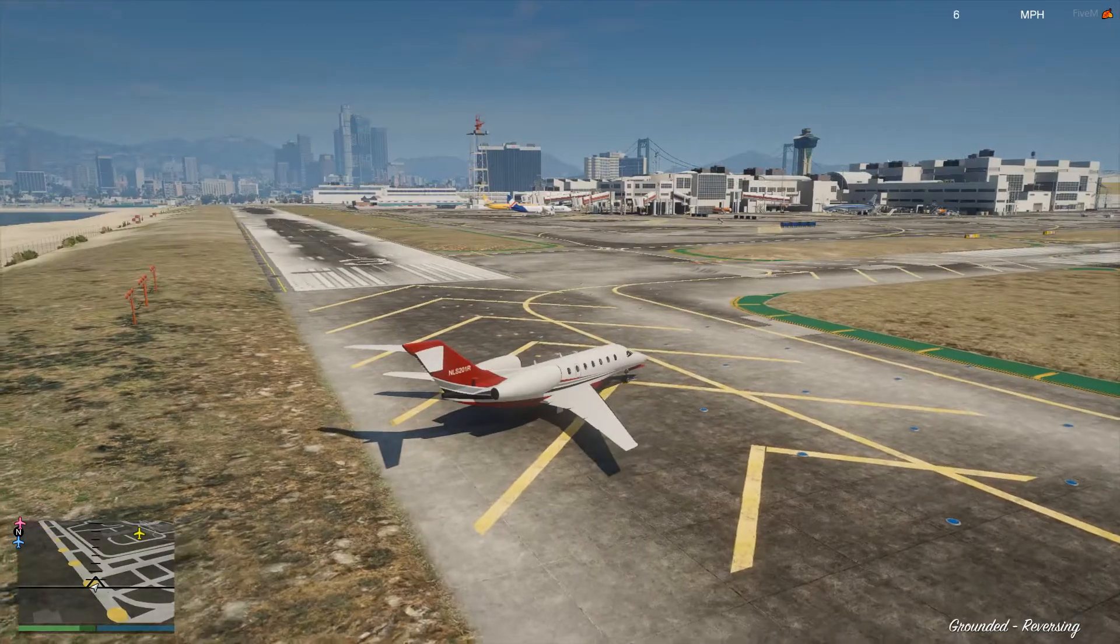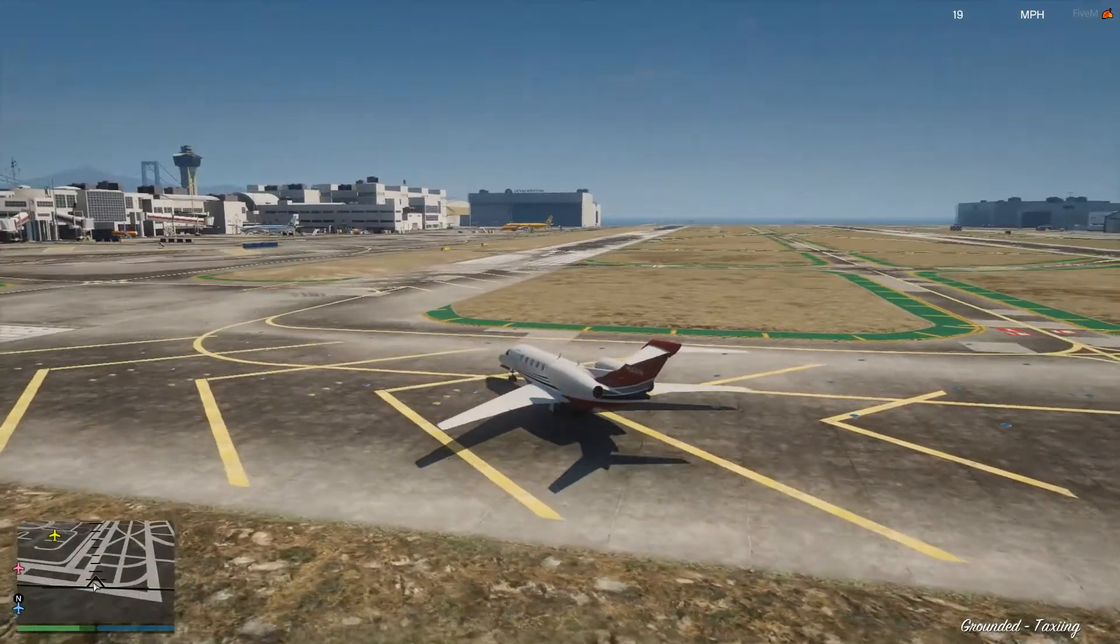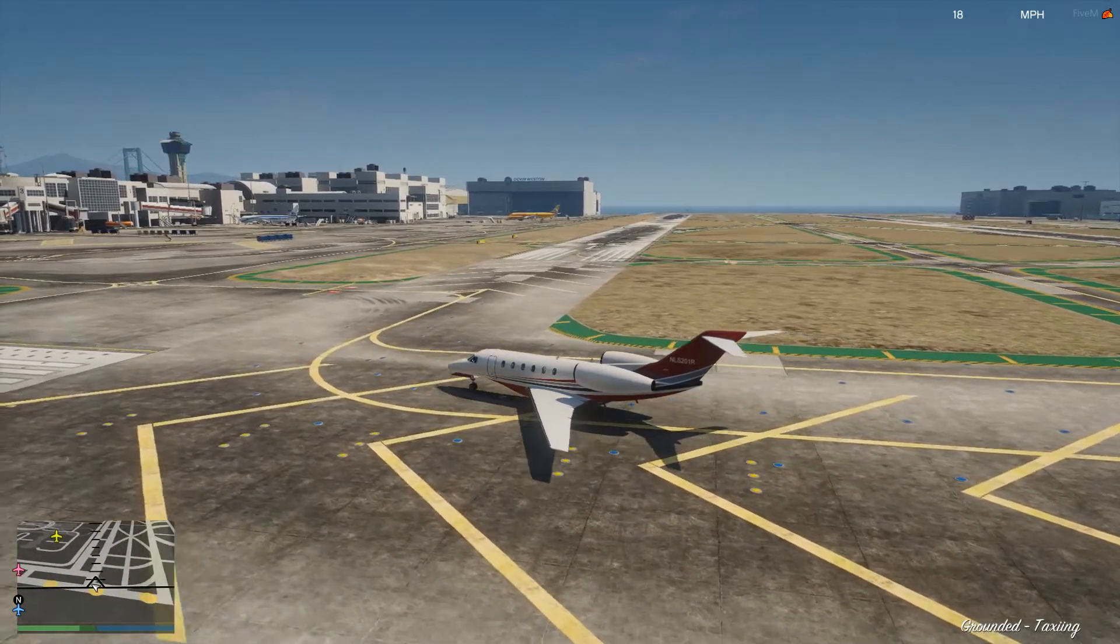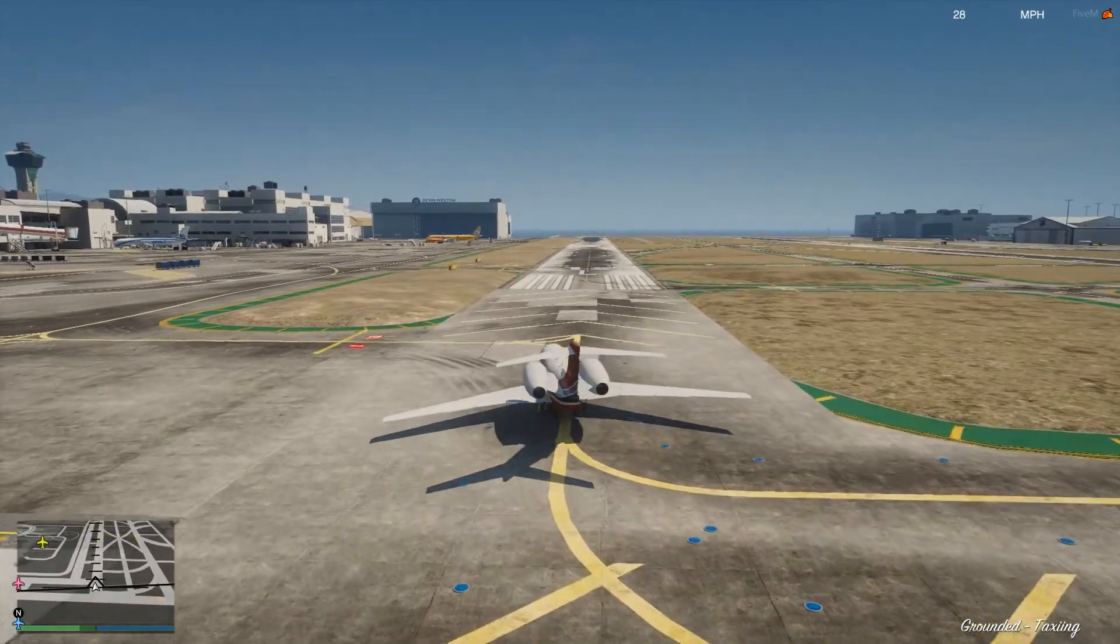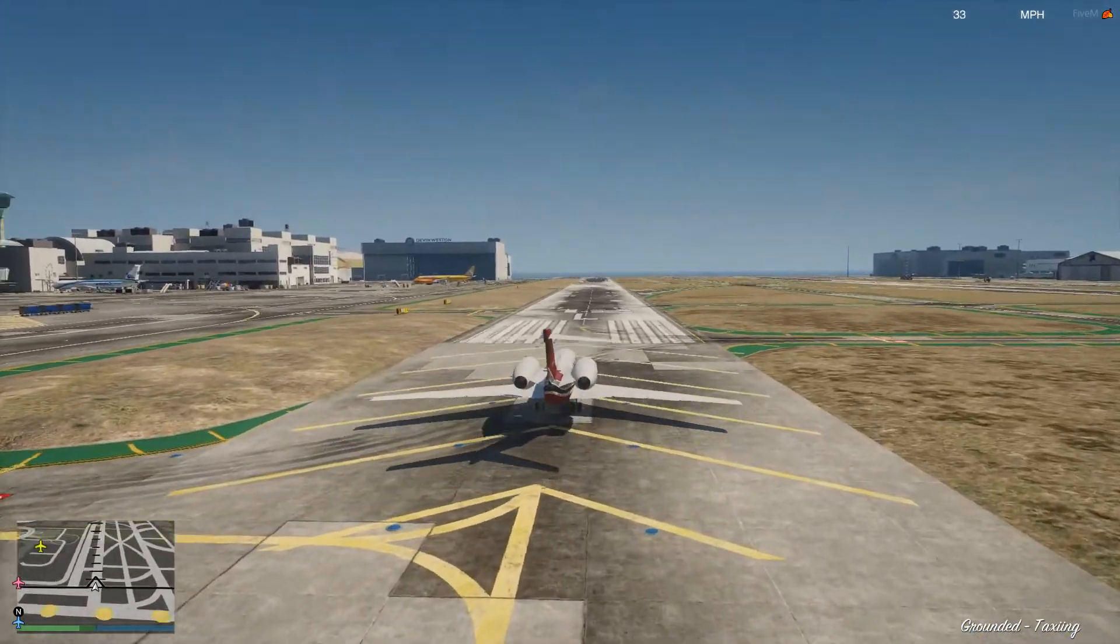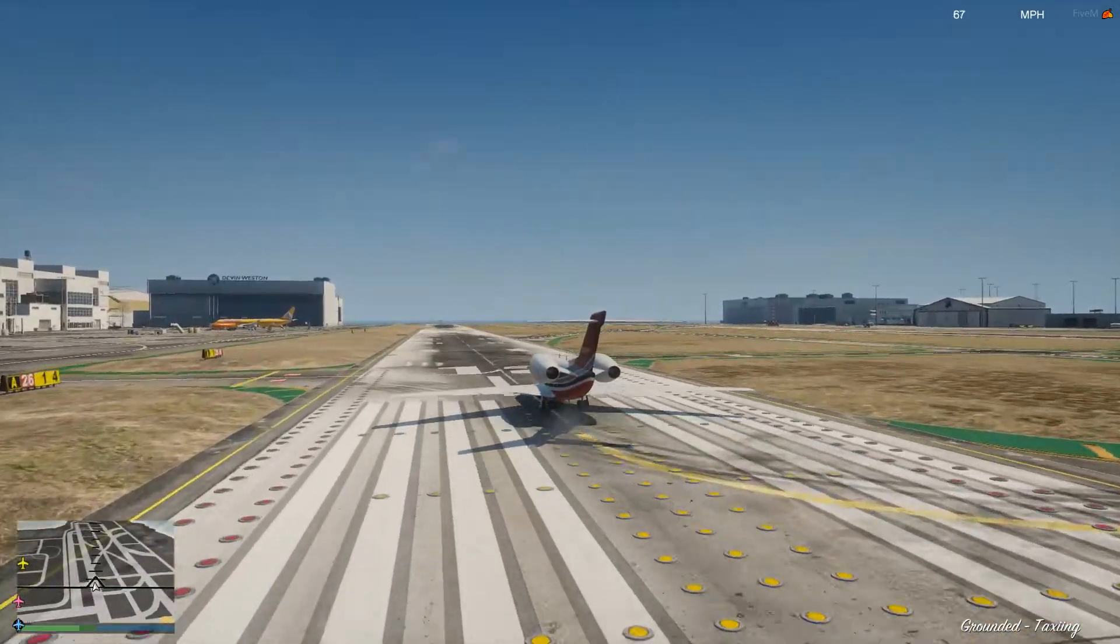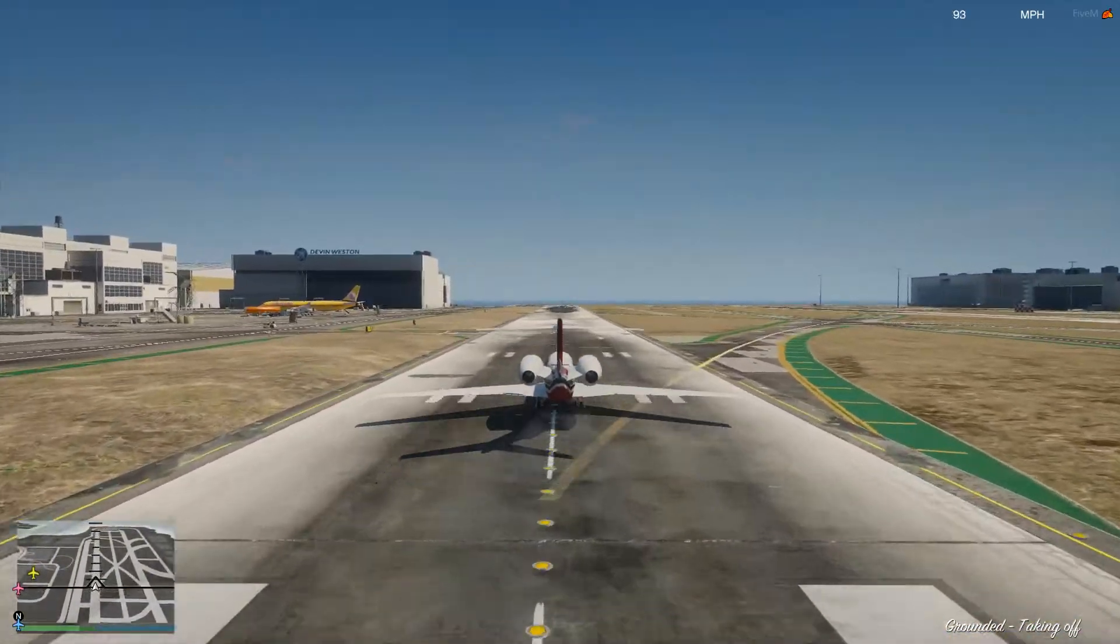All right, so we have gotten into our aircraft here, and we're just going to go ahead and taxi it to the runway, and you can see in the bottom right-hand corner, it says grounded taxiing. That's the way we know this is working correctly, because if it wasn't there, we would know it's not actually working correctly. So if we go ahead and take off here, we're just going to speed up to a speed that lets us take off.